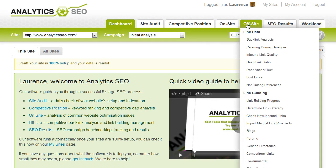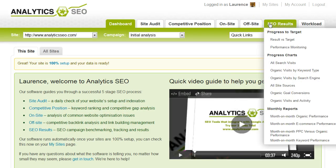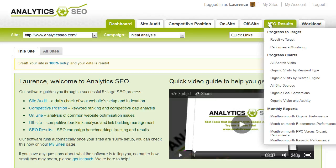Off-site, which is all about backlink gap analysis between you and your competitors, and going out and trying to build links. SEO results, we integrate data from your analytics package, and give you all the reporting that you could wish for.